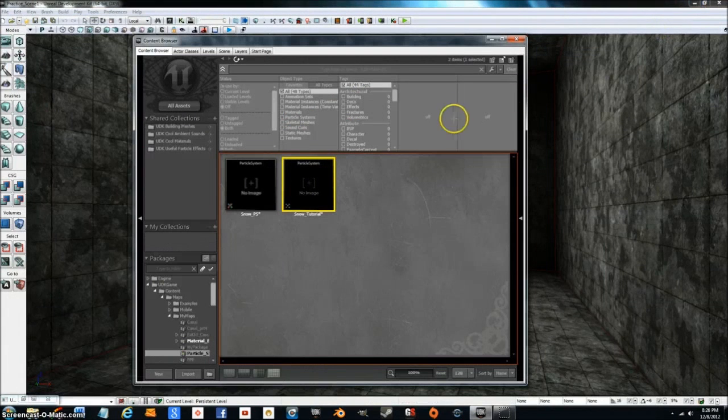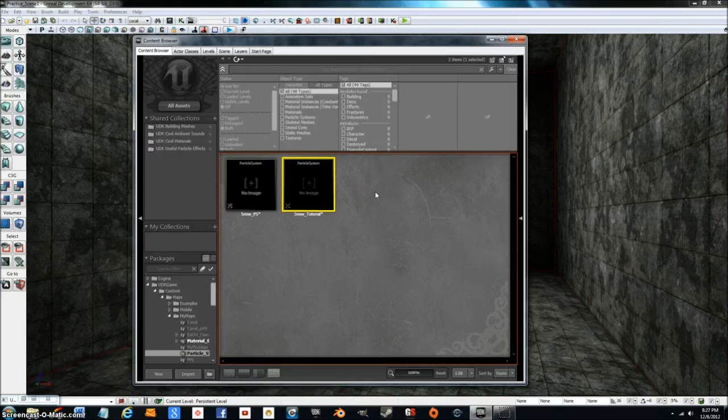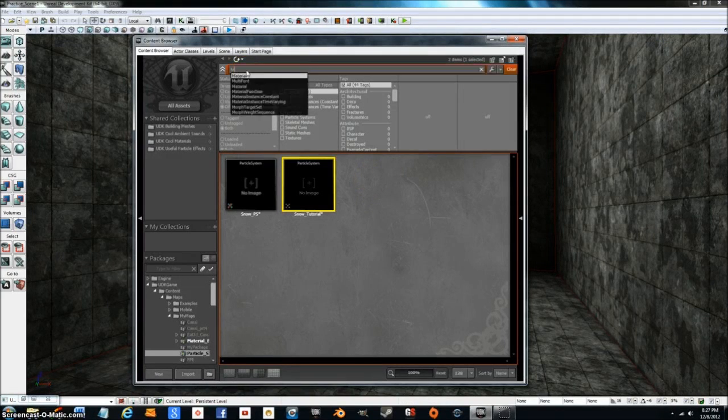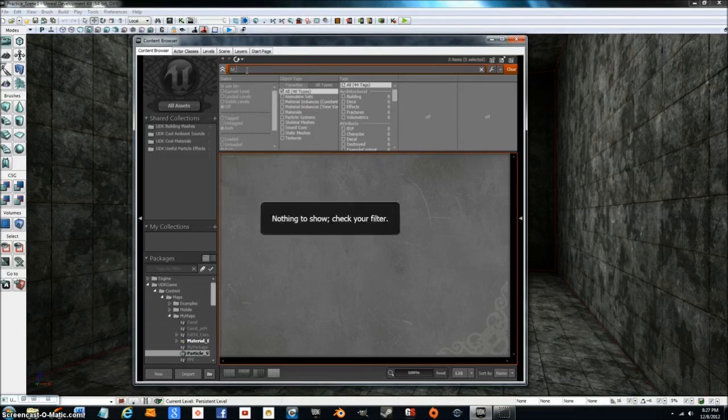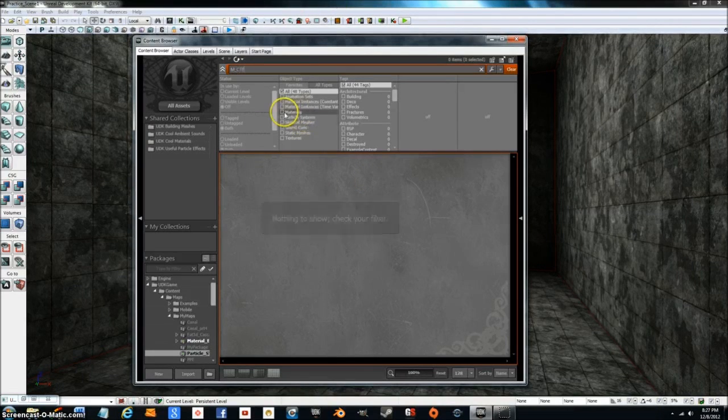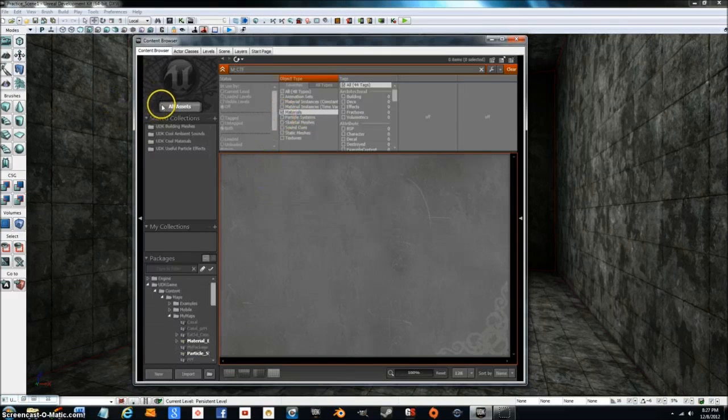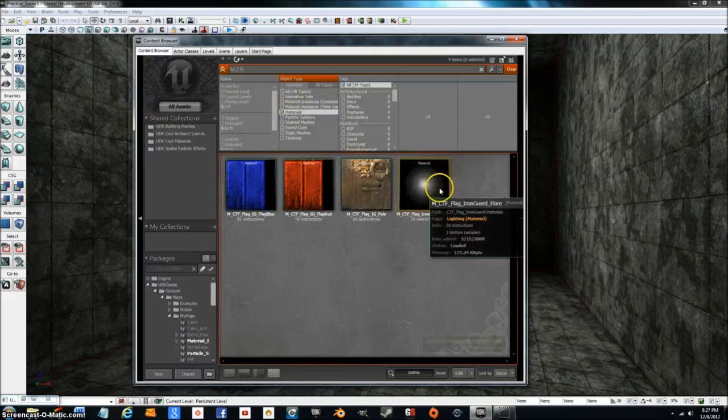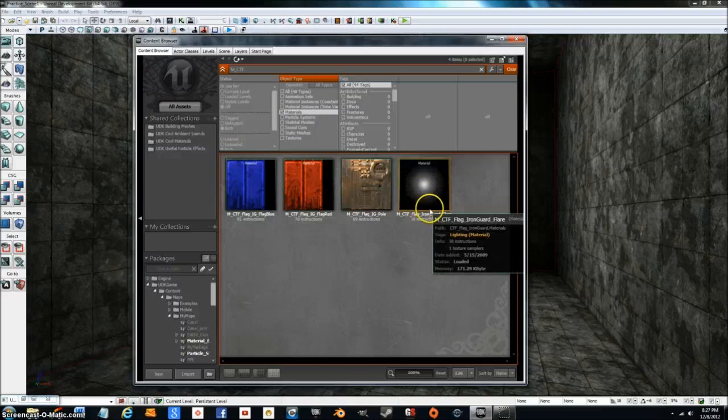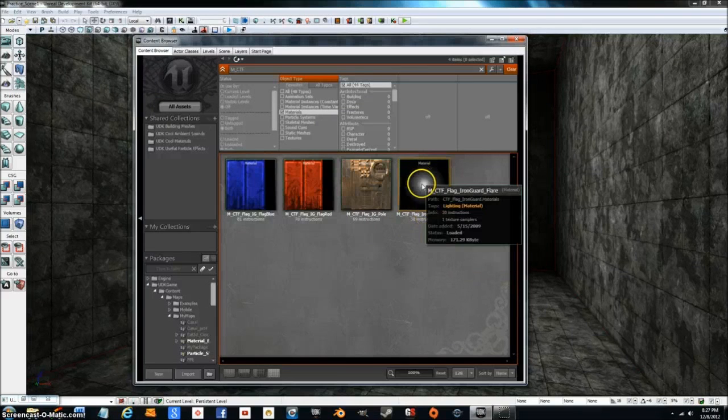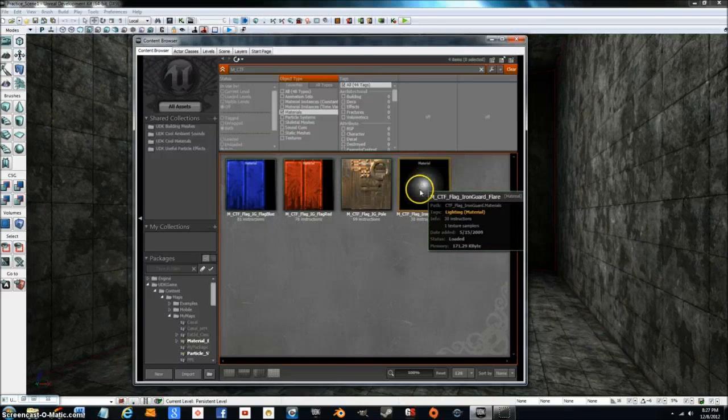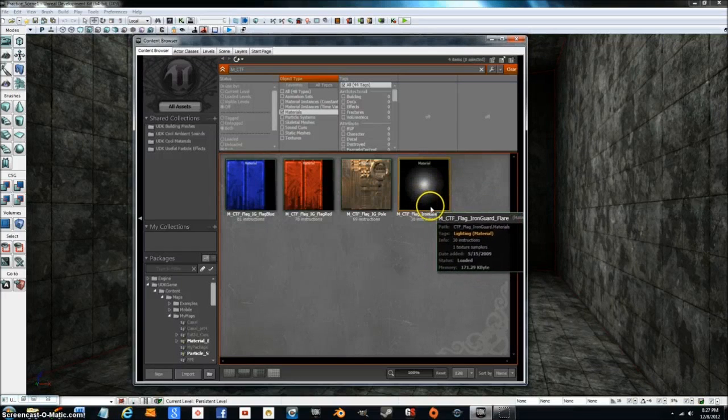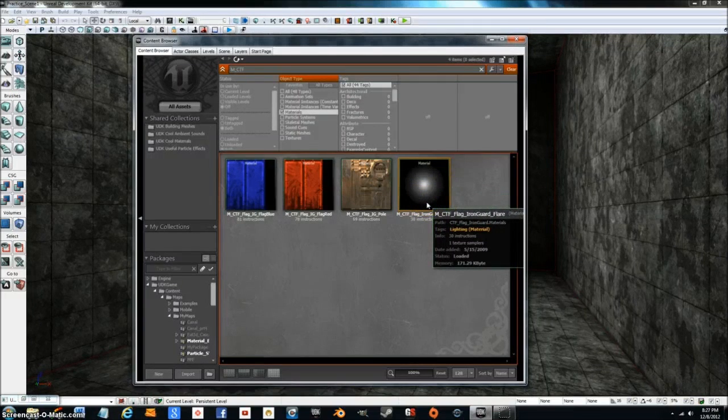Close that down. Now you're going to want to search for C underscore CTF, and it's a material. Go to all assets first. What we're going to be using is a CTF flag iron guard flare. You're probably going to want to ultimately make a different material that's more in line with what you're trying to do.